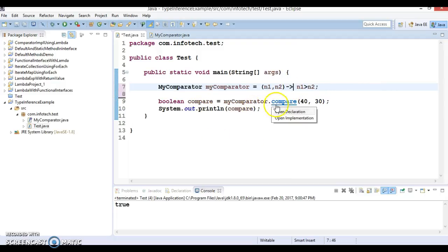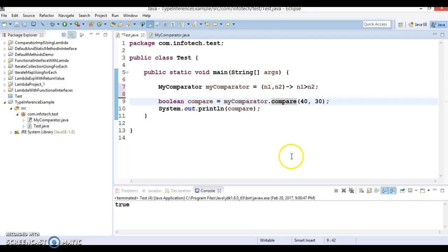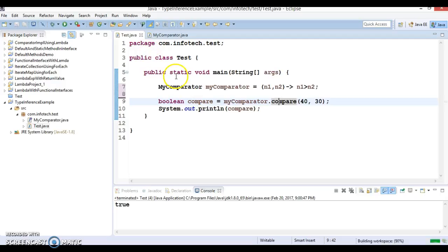So this property is called type inference in lambda expressions.